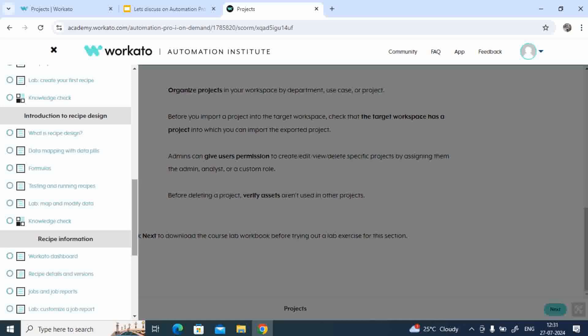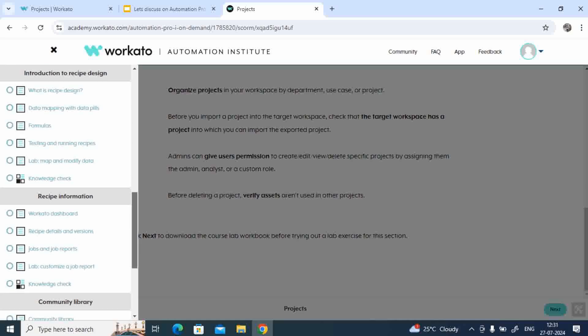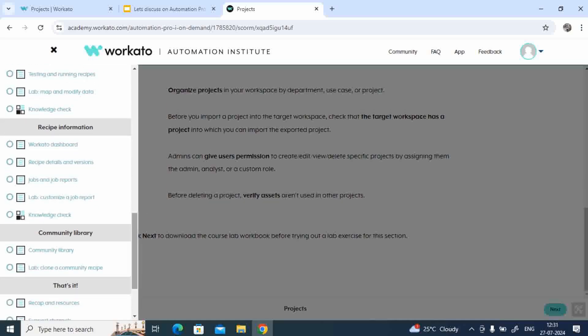Then you'll finally have a knowledge check. And the final topic is recipe information. You'll have a Workato dashboard.